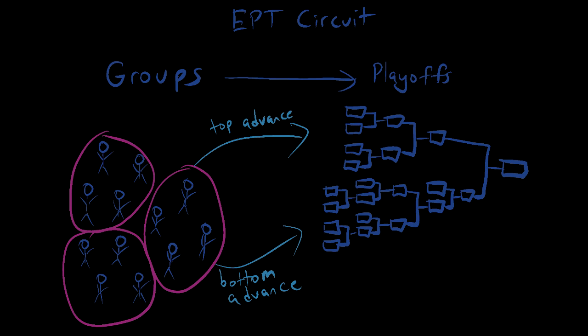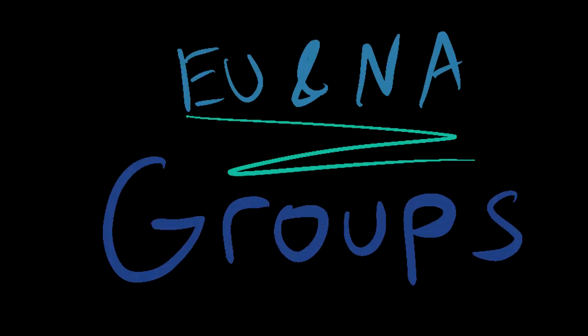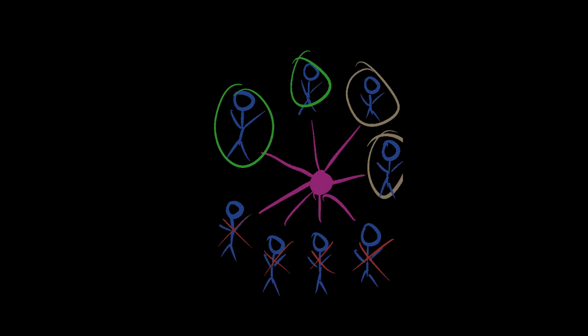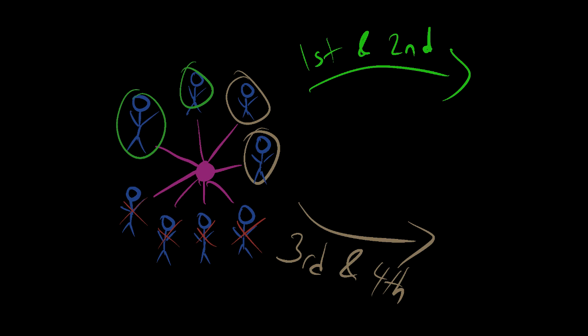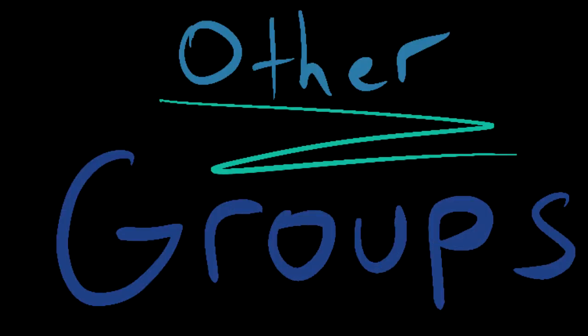All the regions follow relatively the same format with a group stage that moves into a double elimination bracket. Europe and North America both have too many players, so they divide them into groups of eight and make them play in a big round robin to see which four players advance out from each of these four groups, then make them play in the double elimination bracket.